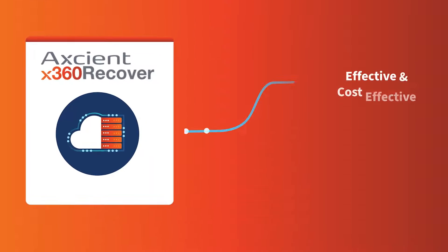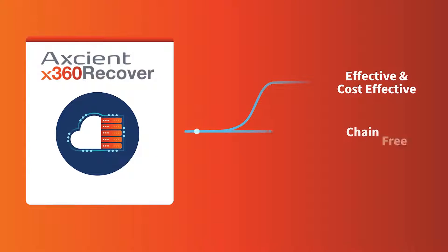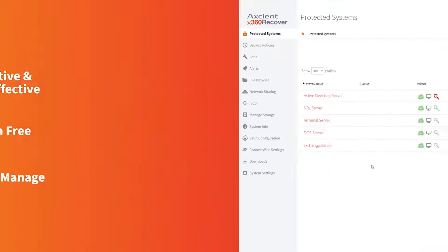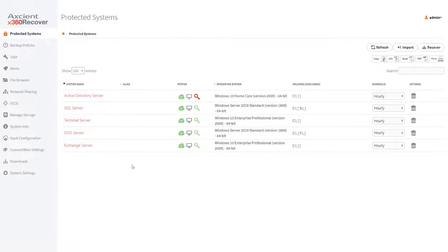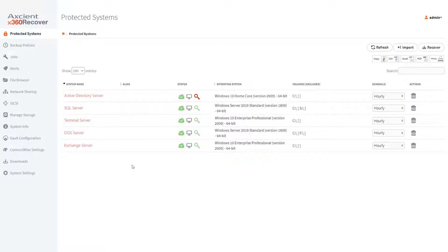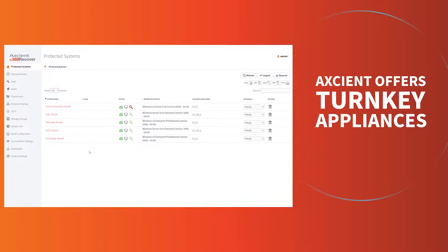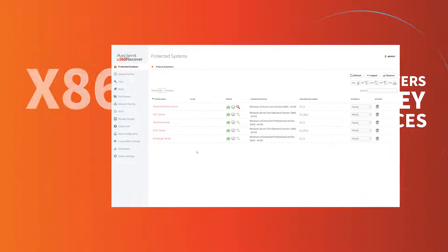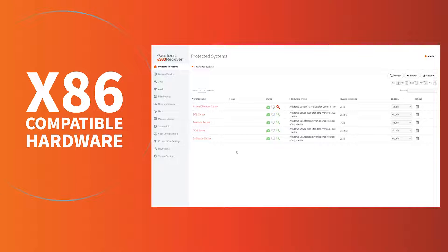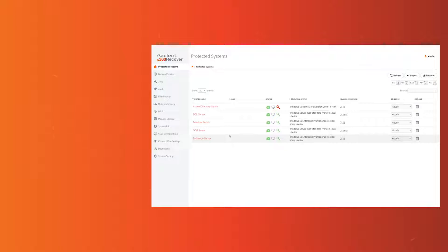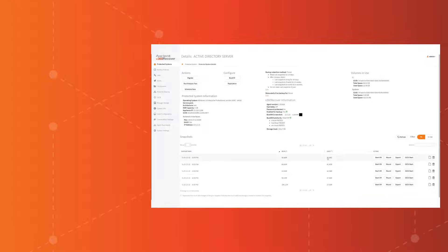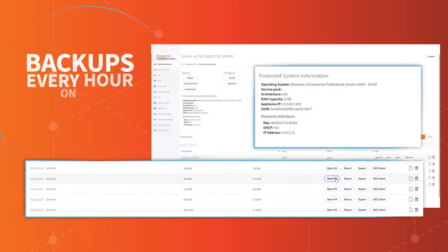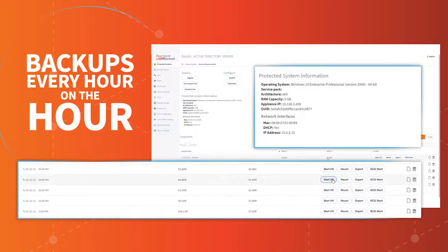Built to solve these challenges, Axiant X360 Recover delivers a cost-effective, chain-free solution that's easy to manage. For the appliance deployment, log into the Axiant X360 Recover backup and log into the appliance. Axiant offers turnkey appliances, or you can use any X86-compatible hardware. Then, find the protected system. Here you can see that it has been taking backups every hour on the hour.